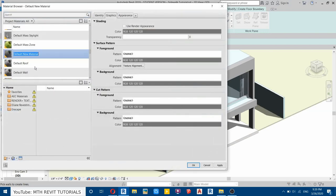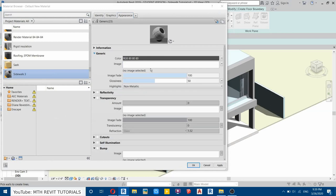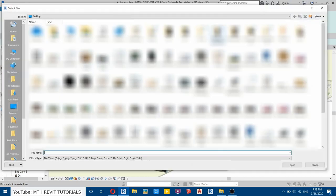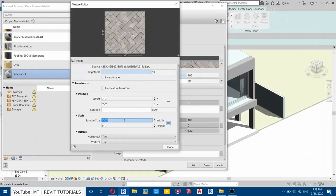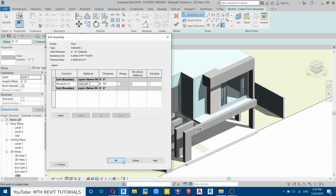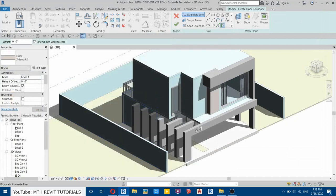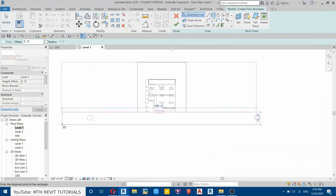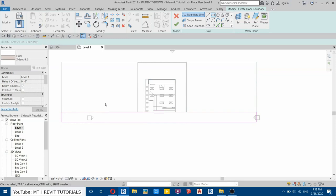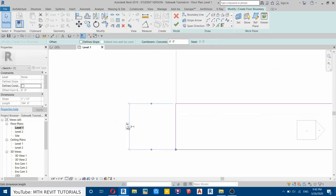Create a new material and call it Sidewalk. I'm going to be using an image for the sidewalk material. Let's change the scale to two feet and click OK. Now let's go to Level 1 and create a rectangle here. Click here and change the width to five feet.